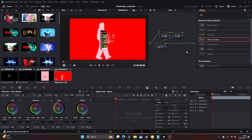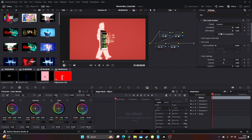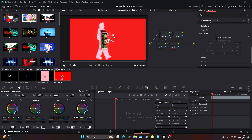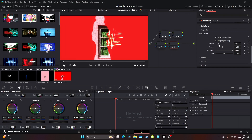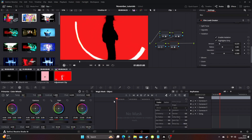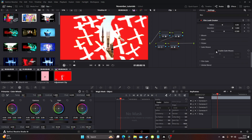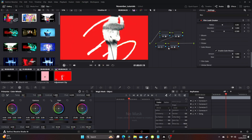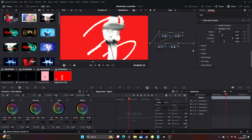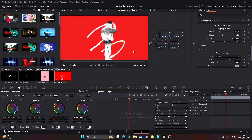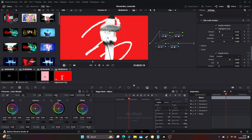Now we can add a Film Look Creator. Select clean slate and start to add some halation — enable halation and get a really subtle halation going on. Also add some gate weave, up the amount, up the rate, and some overall grain. The grain here is separate from the other grain — this one sits in the reds, whereas the other grain is more embedded into our silhouette.